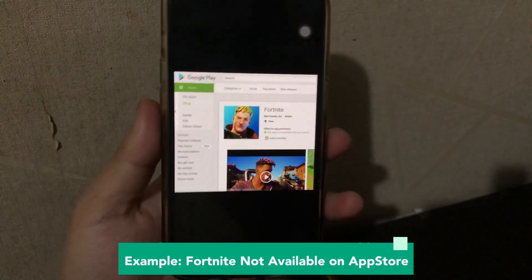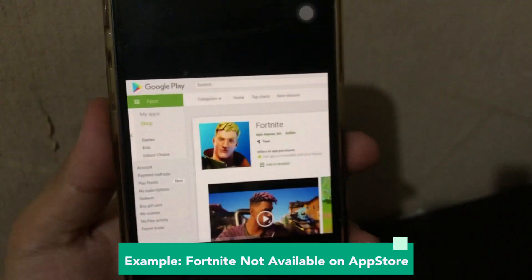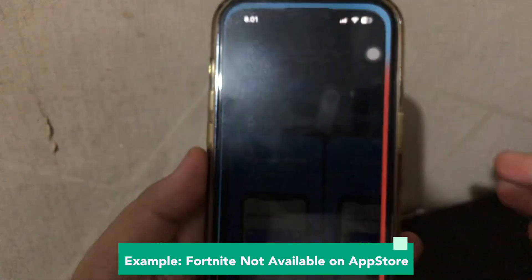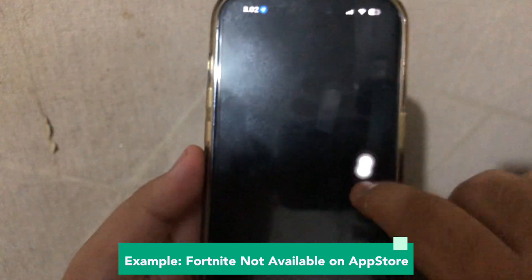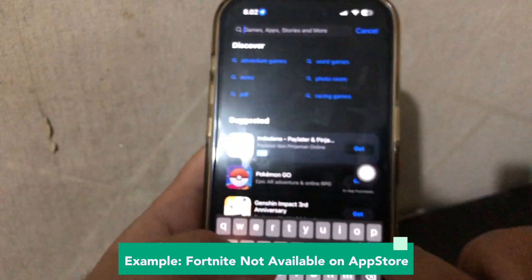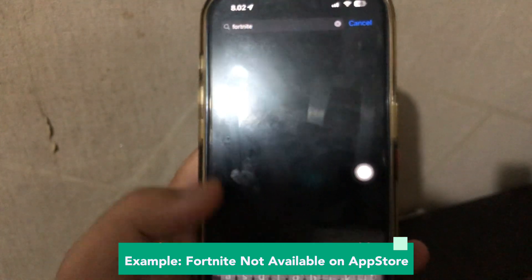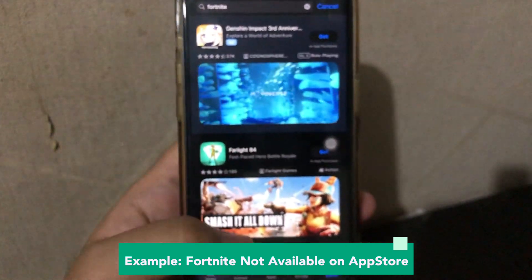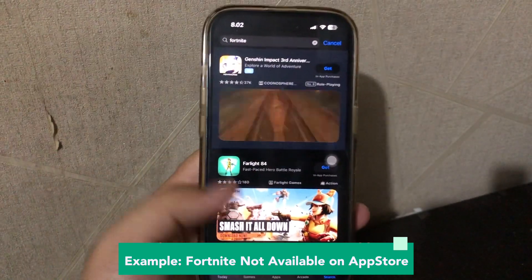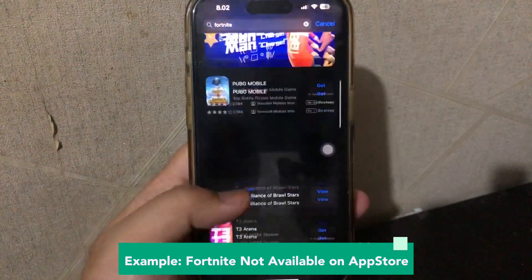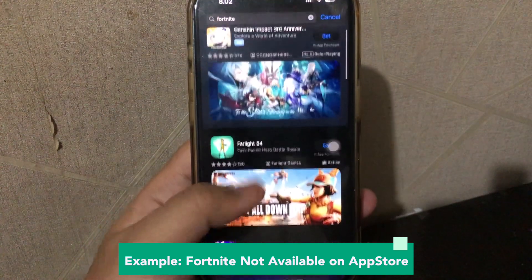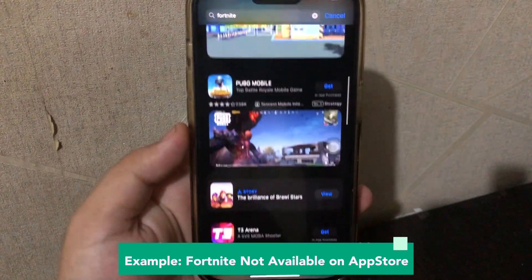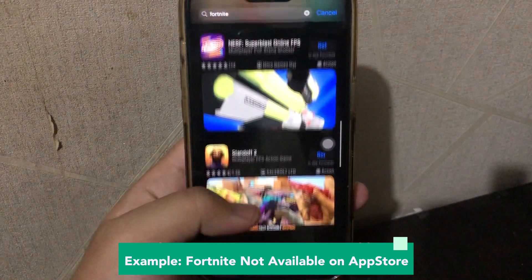For example, apps like Fortnite were not available on the App Store. Let's check the App Store for the Fortnite game. Look, that game is not available. You can scroll but you cannot find the Fortnite game. In this video I'm going to show you how to install that Fortnite game on iOS.